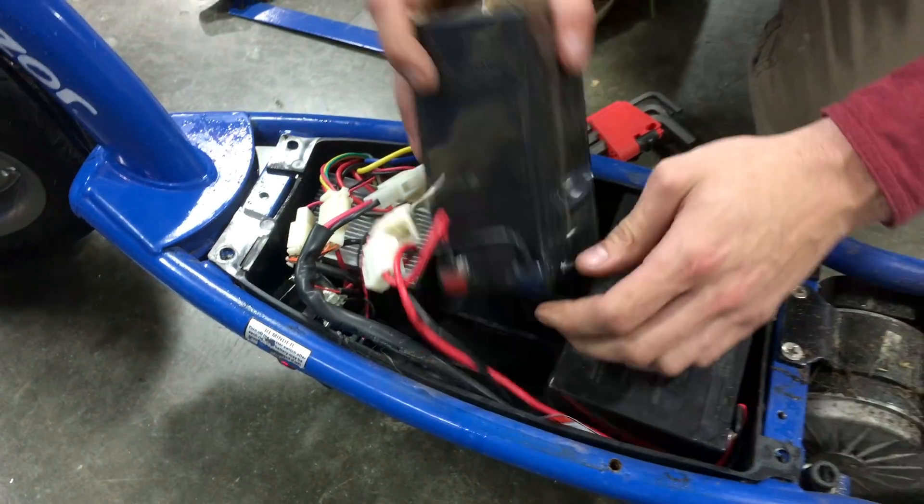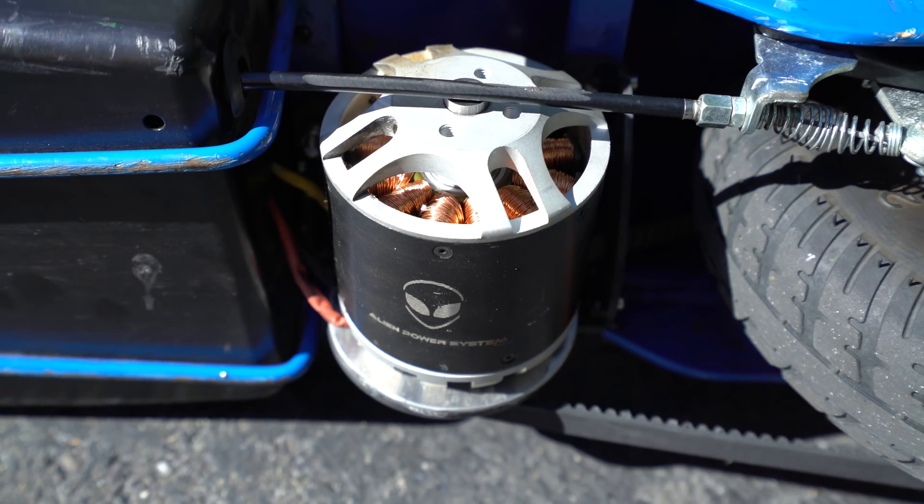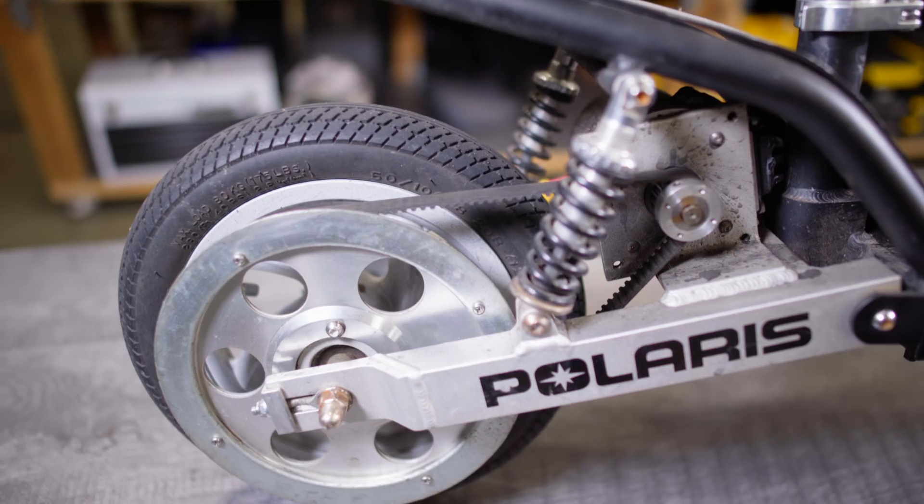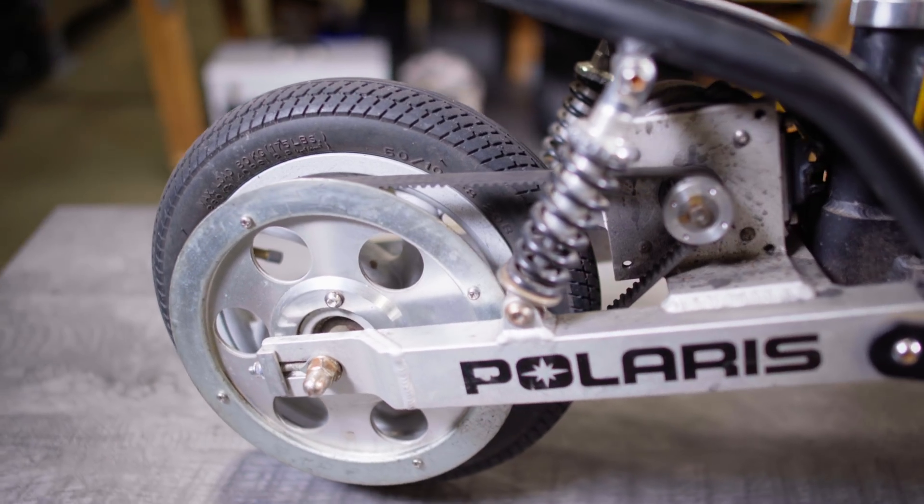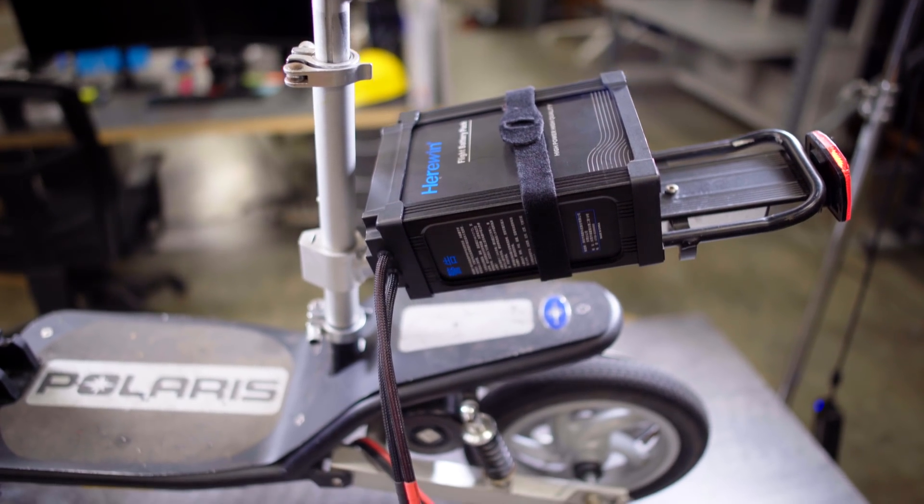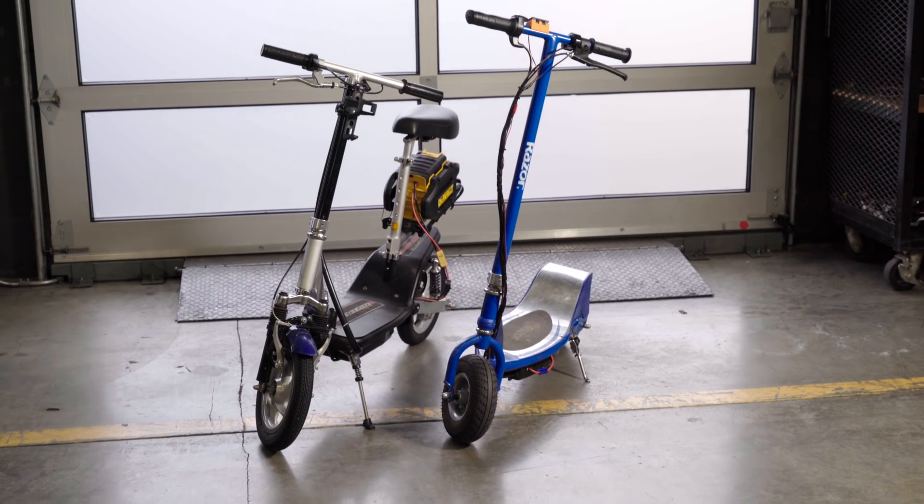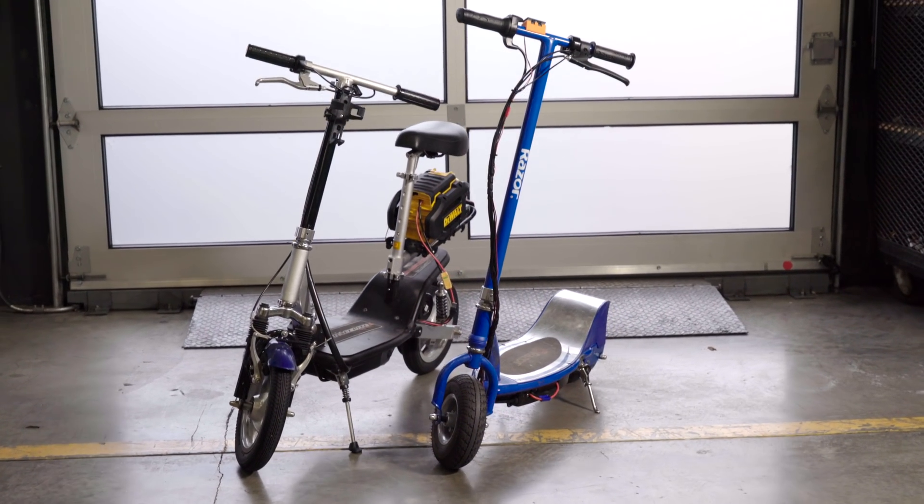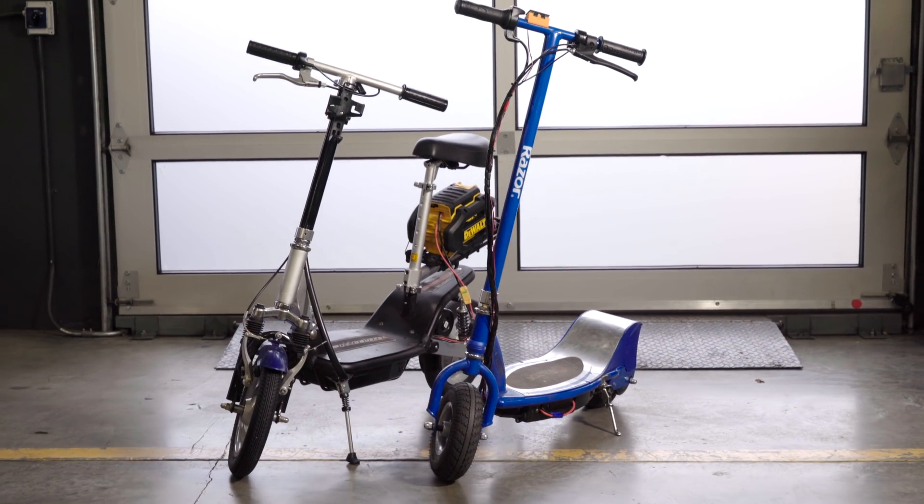We replaced all that crap with high-powered brushless motors, quiet belt drives, and exceptional LiPo batteries to create what falls nowhere short of a true super scooter.